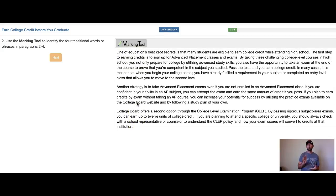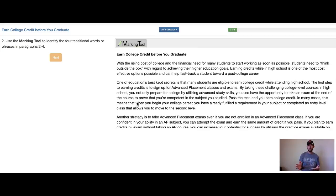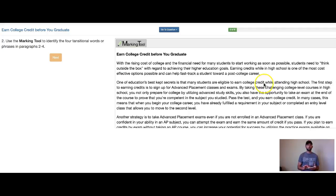It says identify the four transitional words. Now, typically transitional words are one word or phrase that moves you from one idea to another. Sometimes they're going to layer information. They're always going to be in that first sentence. So let's take a look at the first sentence.